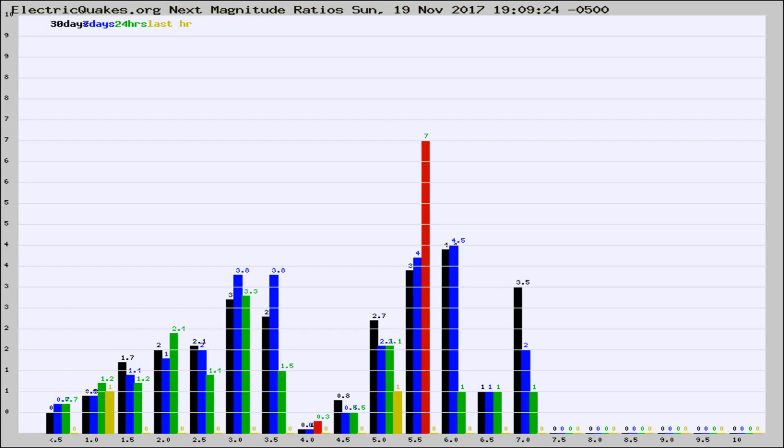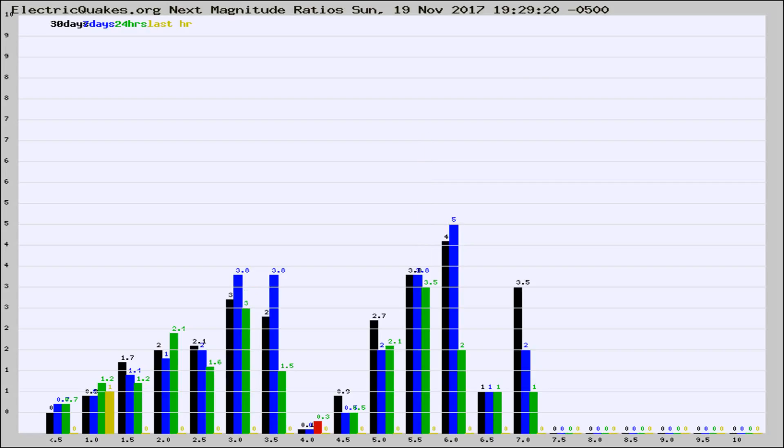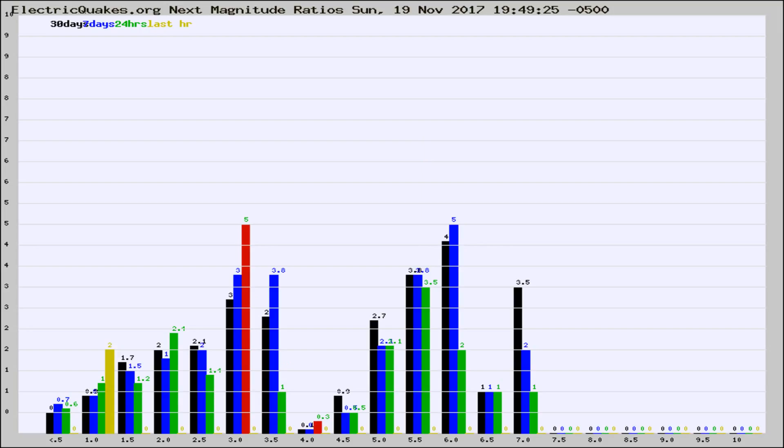Now you're seeing the next magnitude ratios, which is a graph of the ratio of, say, magnitude 2 to the number of magnitude 3s, which should stay consistent for any given area. If it changes between the last 30 days, 7 days, 24 hours, and last hour, it may indicate something unusual happening in that area.